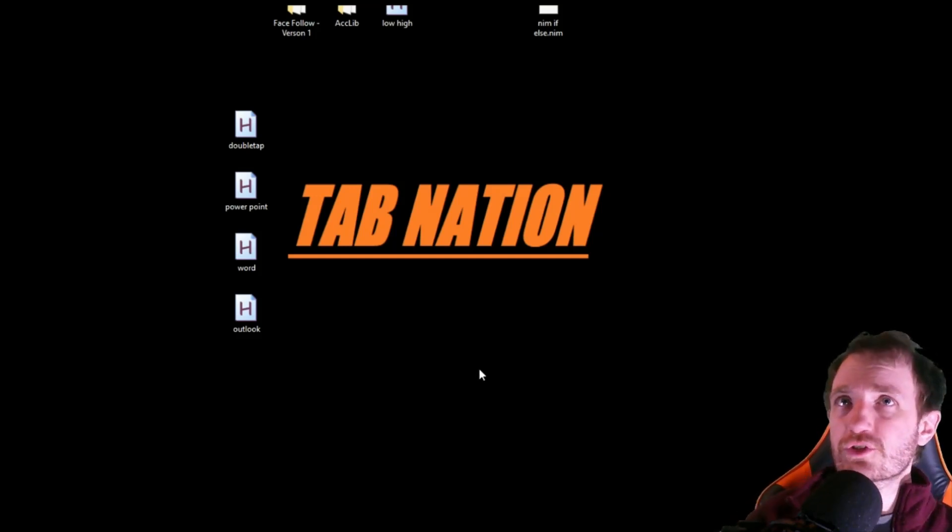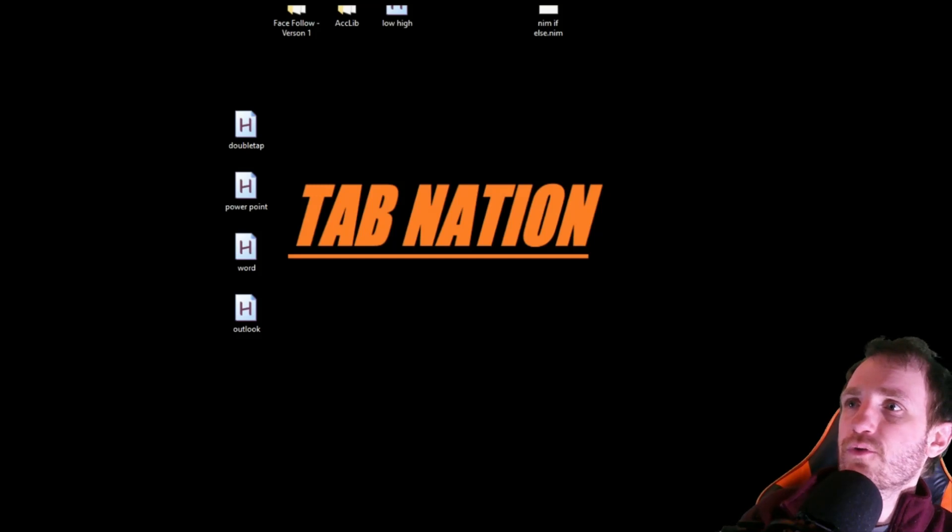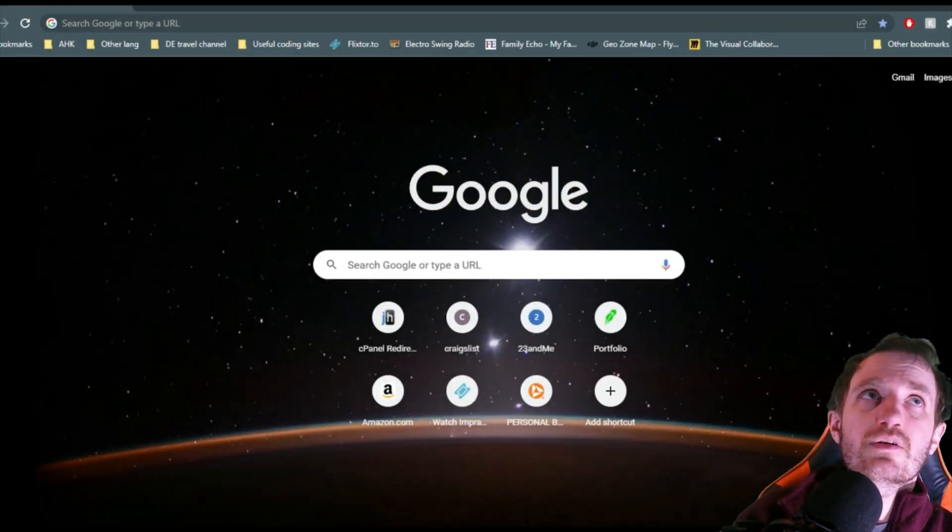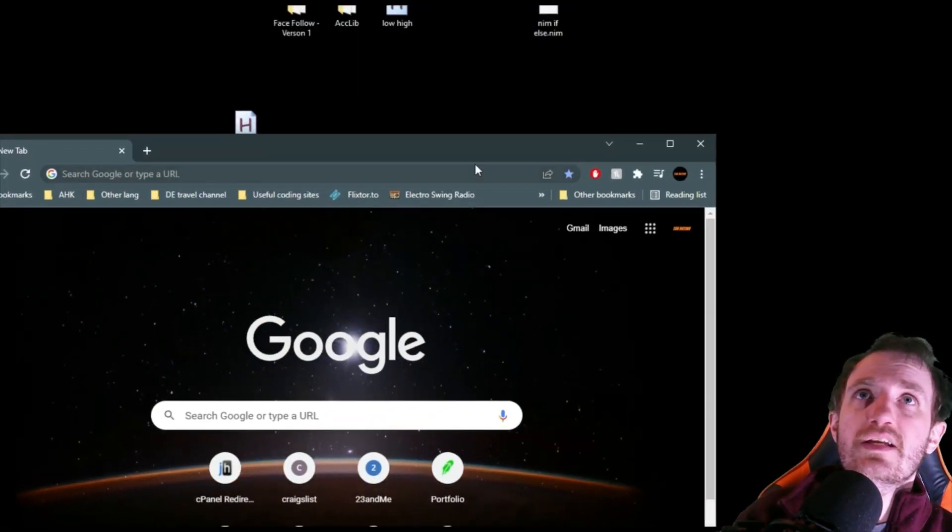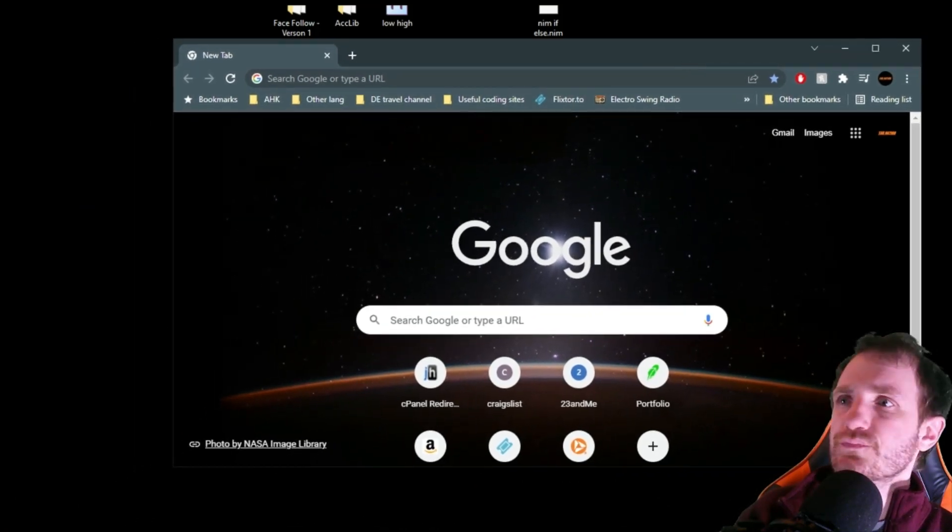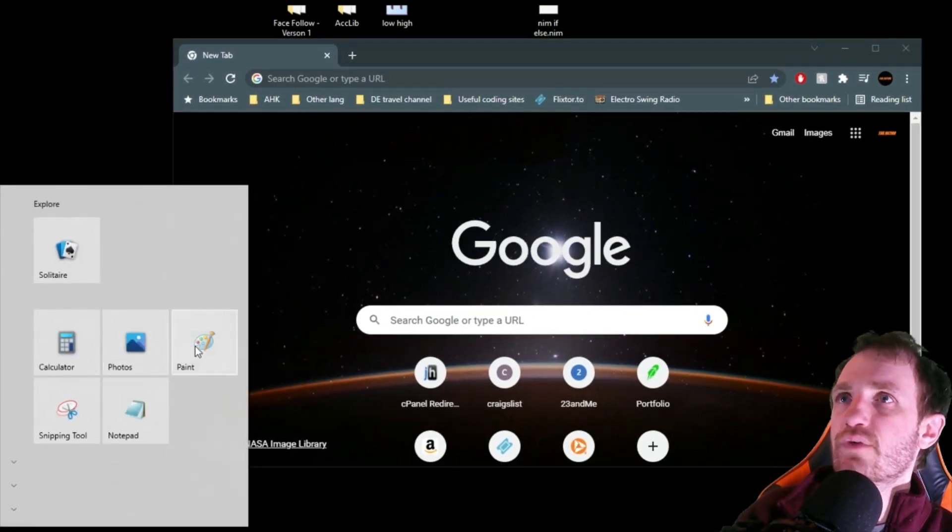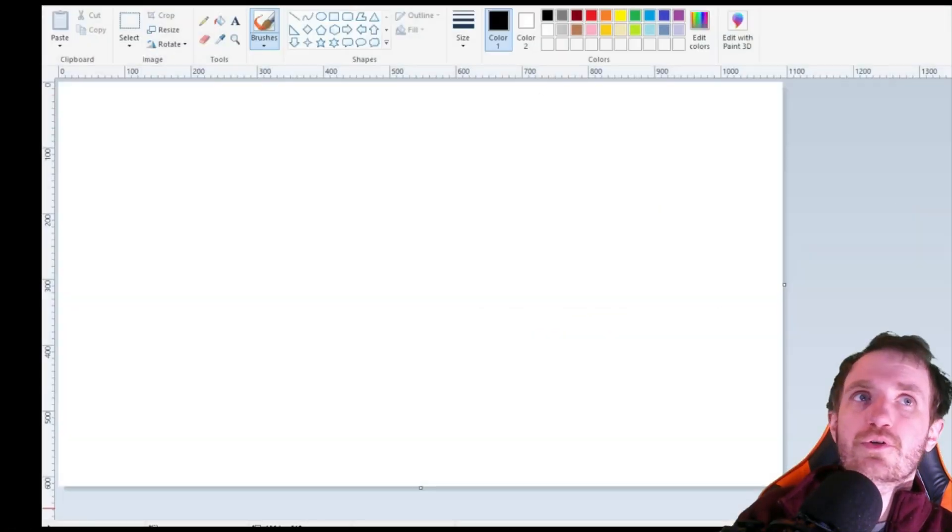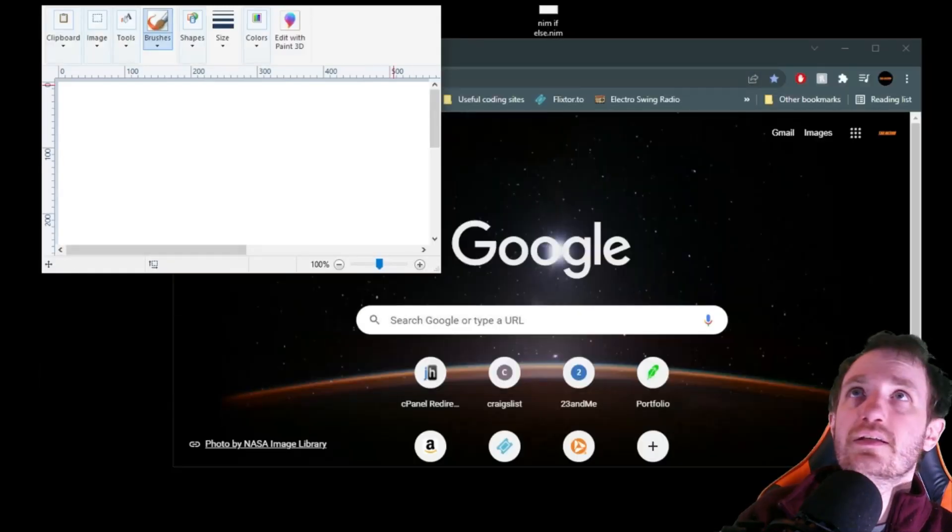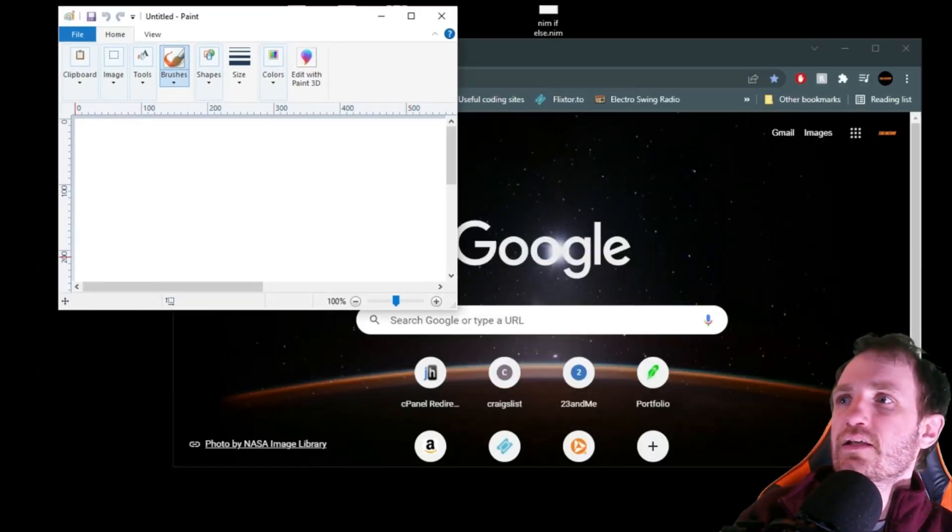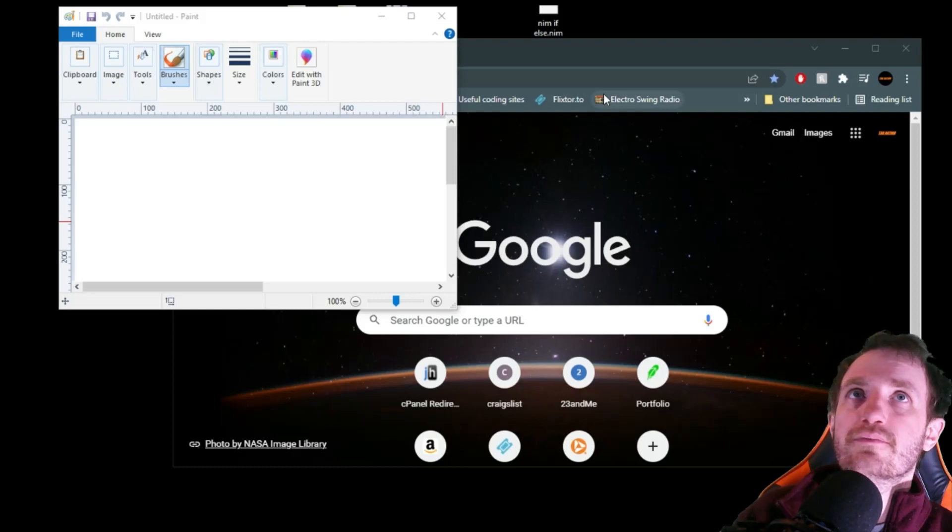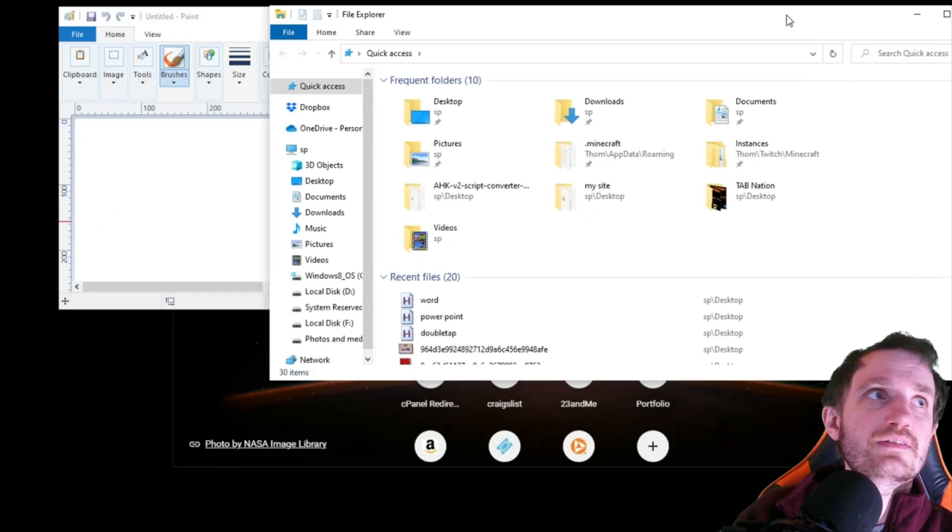The first trick I want to show you, this is by far the one I probably use the most, is closing out a bunch of windows. Let me go ahead and open a bunch of random stuff here. We'll open Chrome, we'll open Paint, and we'll just open Notepad real quick. Let's just open an Explorer there, that's easy enough.